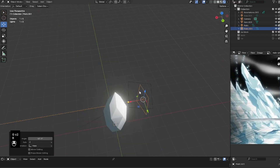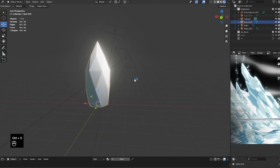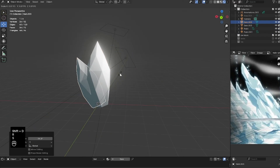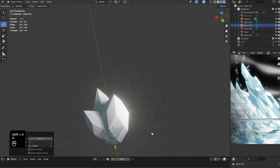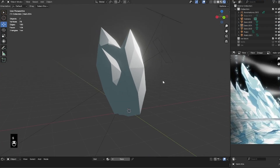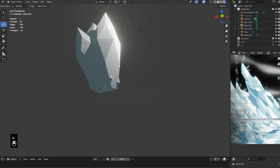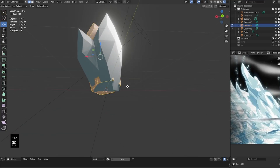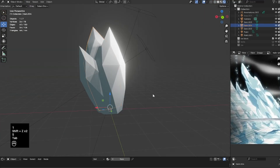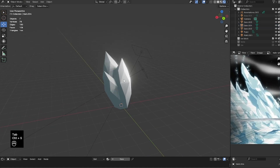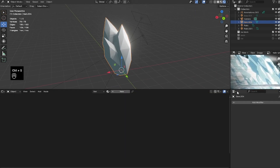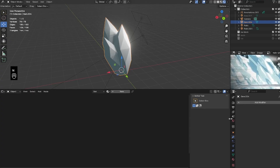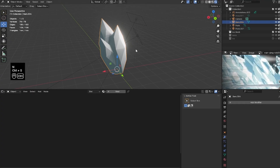I duplicated it twice and rotated and scaled to my liking so I have a nice cluster of ice shards. Before I begin shading, I'm going to add a Subdivision Surface modifier by pressing Ctrl+1 and setting it to Simple. This will be useful later when we want to play with the highlights of the ice shards.